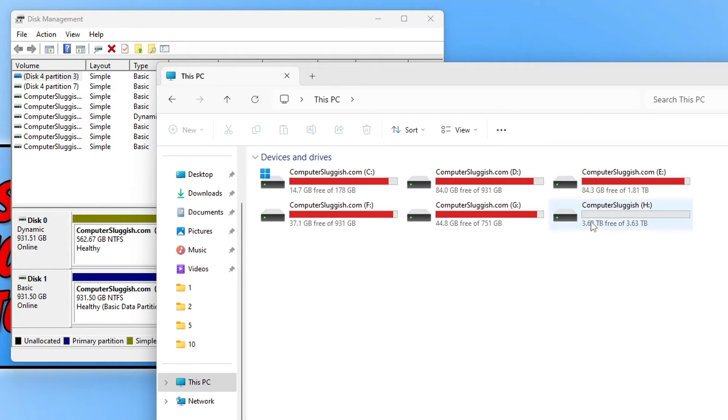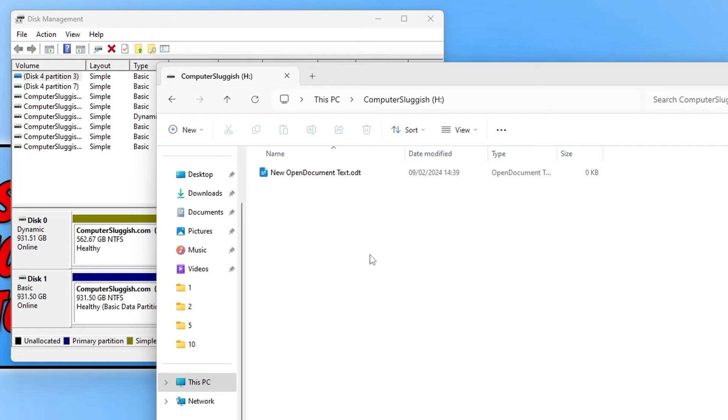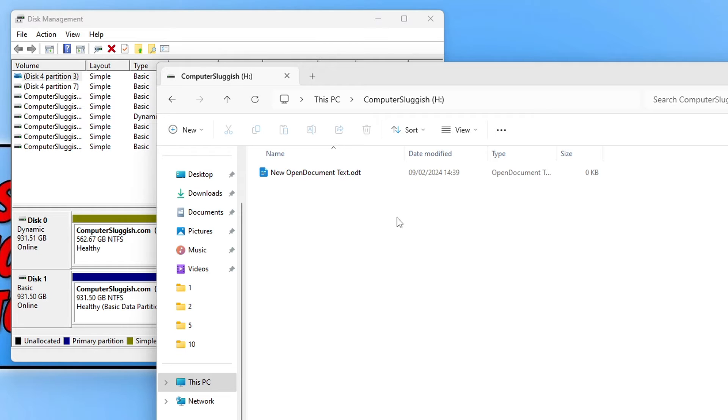So the drive that I'm going to format is this one here which I just recently put into my computer and I do actually show you in a video how to add a missing drive. So check that out in the link below in the description if you're having issues with a hard drive not showing.